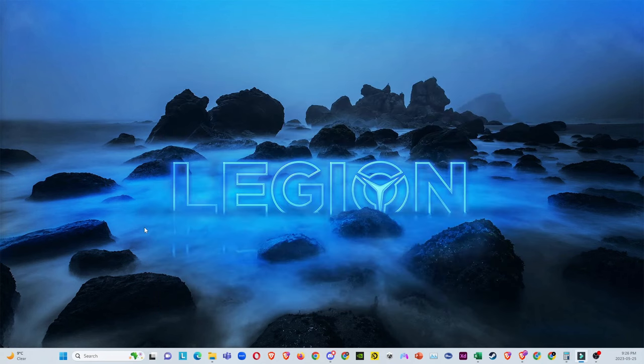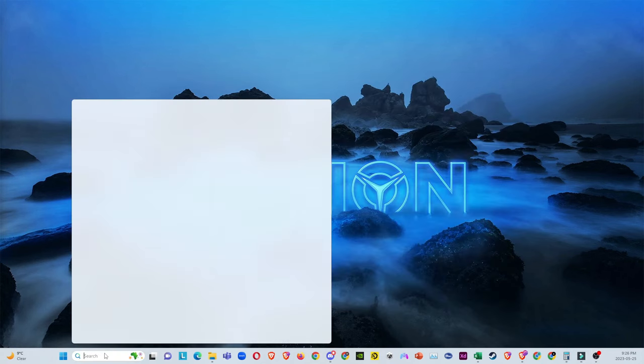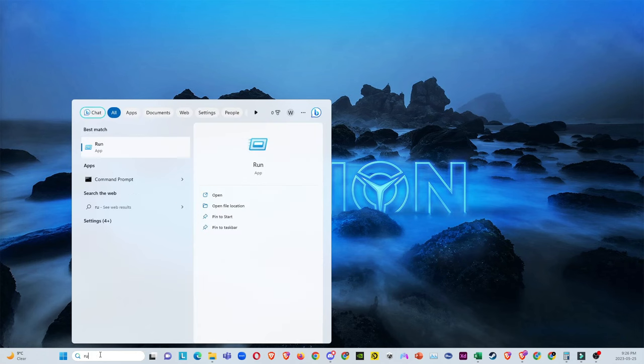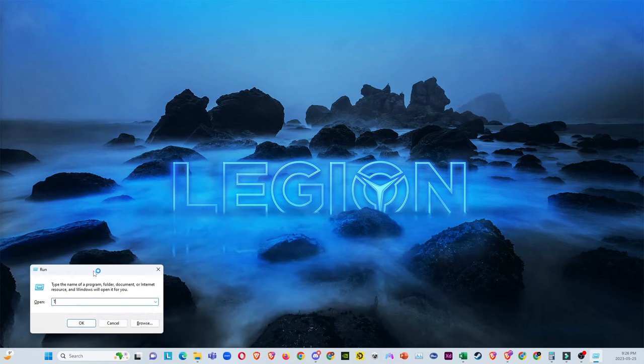First thing you want to do: go ahead and search, then type 'run'. Type the exact same thing and then just press OK.